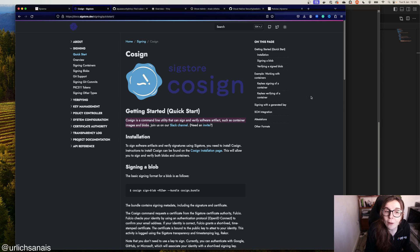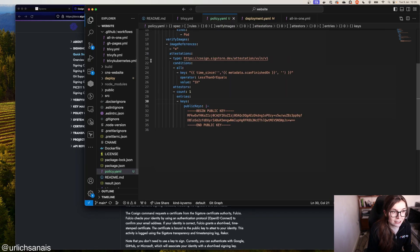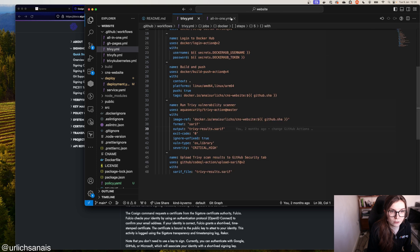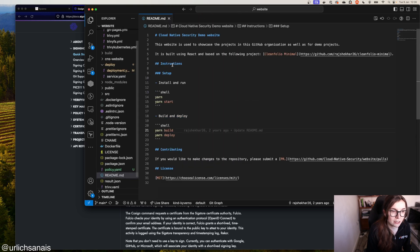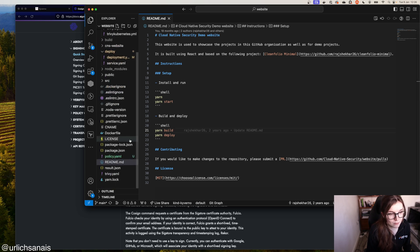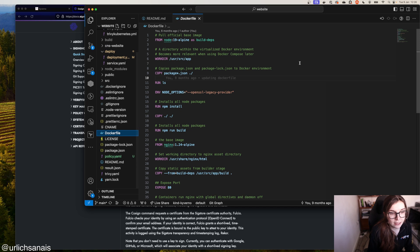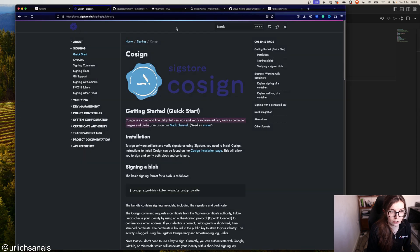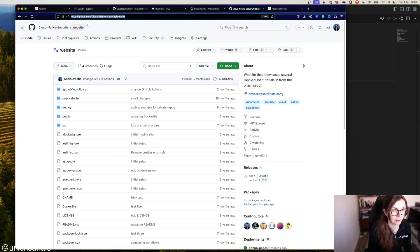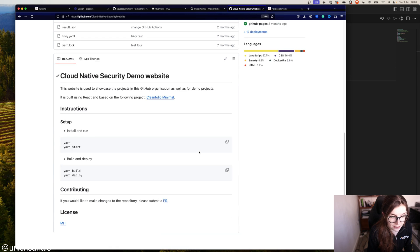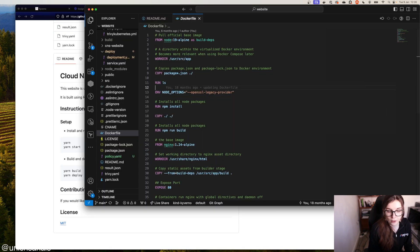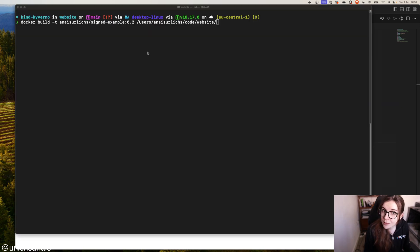So we want to first go ahead and create a container image. I have this example repository here — this is just an example website application that I'm using as part of different tutorials. We have a Dockerfile here and we want to build our container image. You can clone this repository from my GitHub: cloudofsecurity.website, also linked below. And then we're going to create a container image of this repository. You can use any other application — you don't have to use my example application.